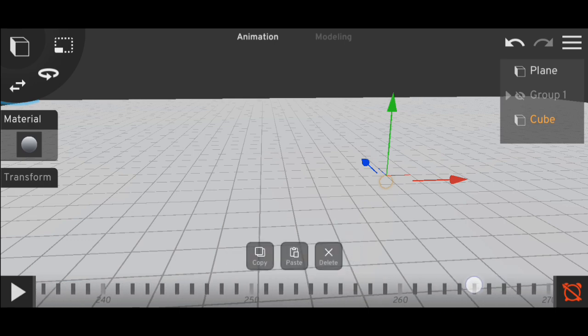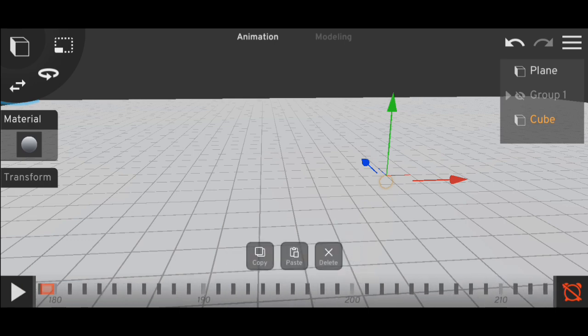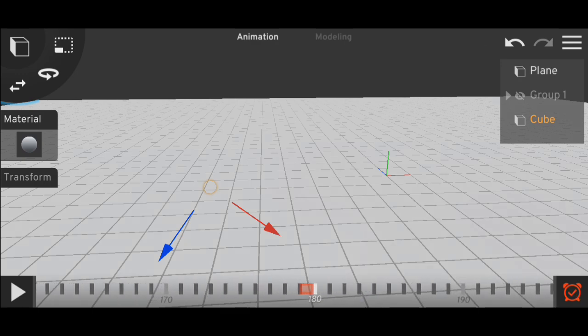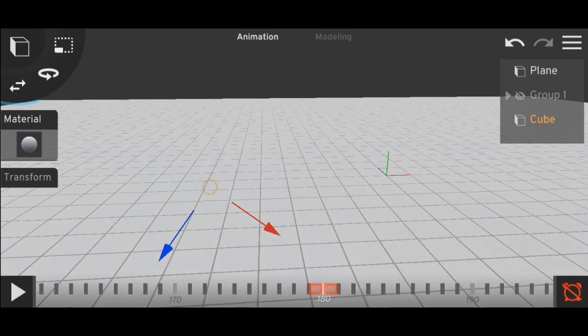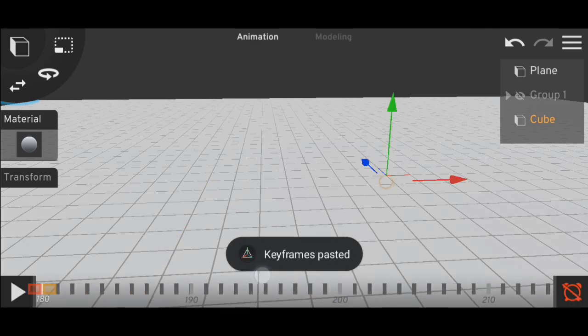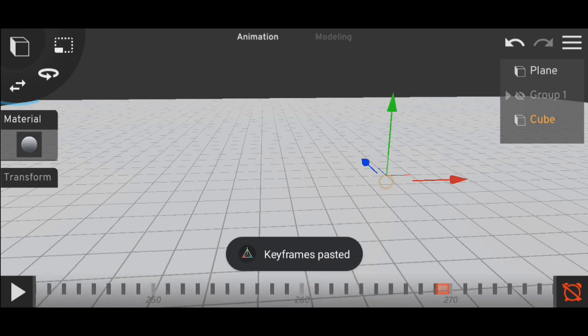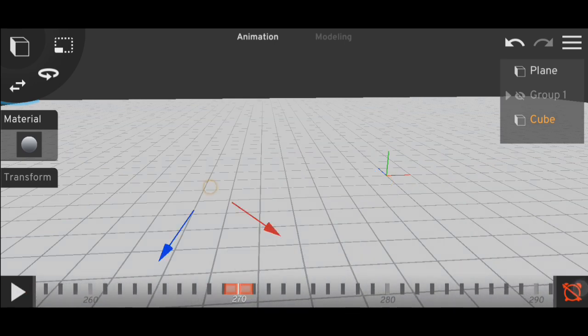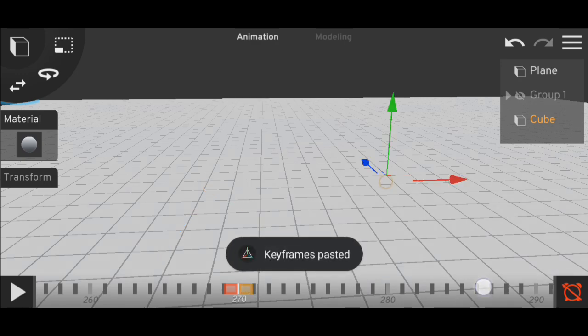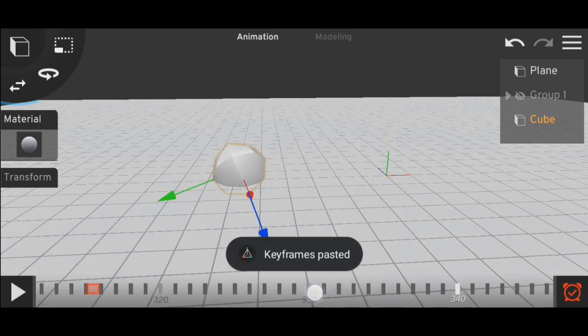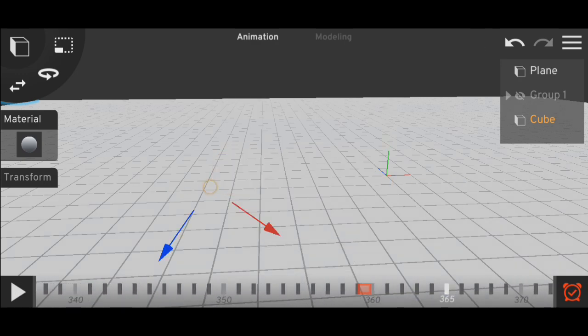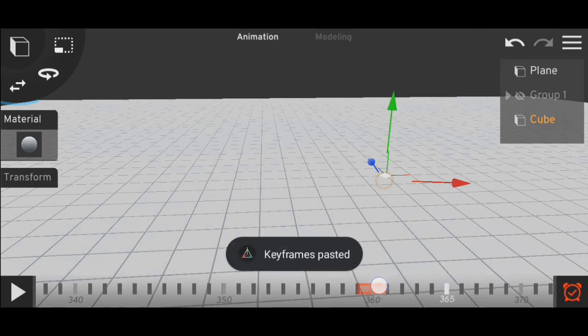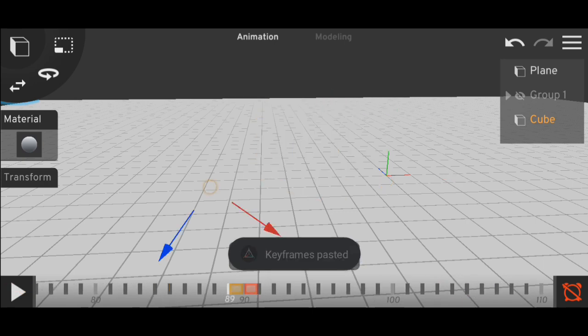I'll paste it. I'll make a 10 second animation, so I'll paste it until I cross 300 frames. Copy as much as you want. Here I'll just paste it again, and now I have to copy the whole animation.